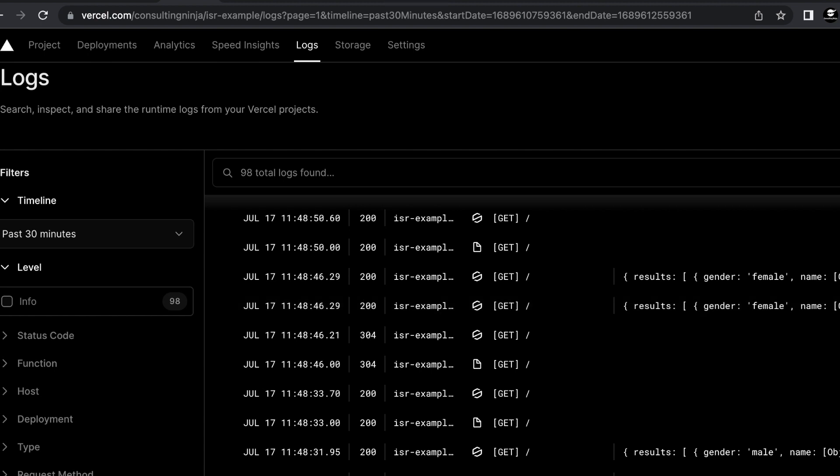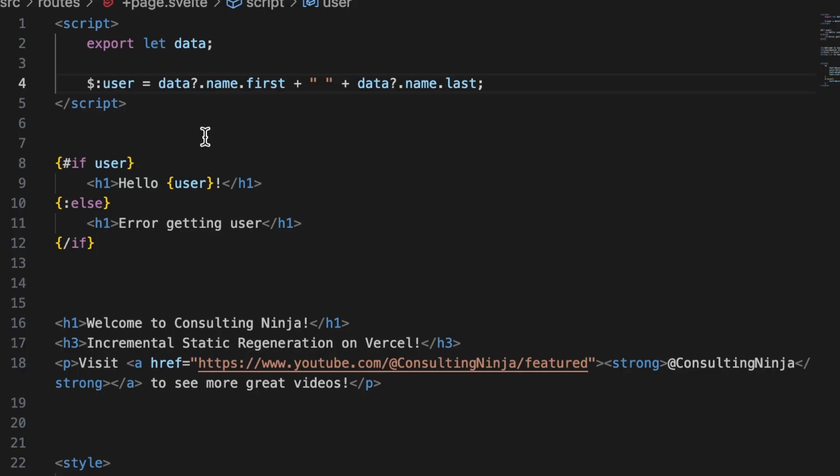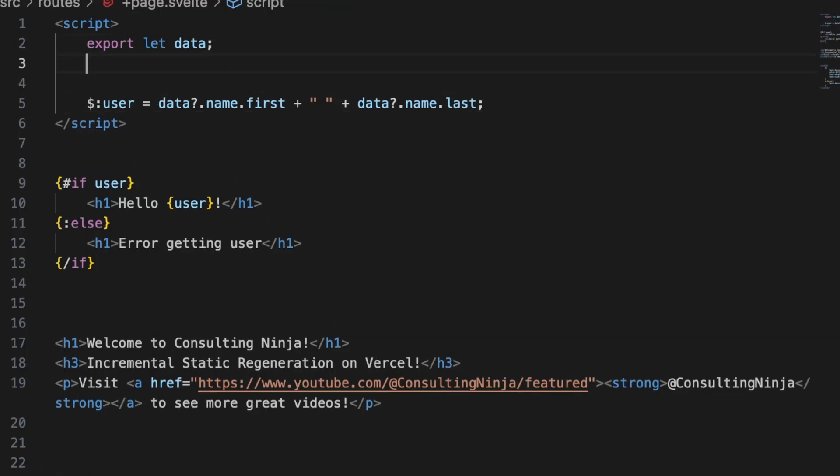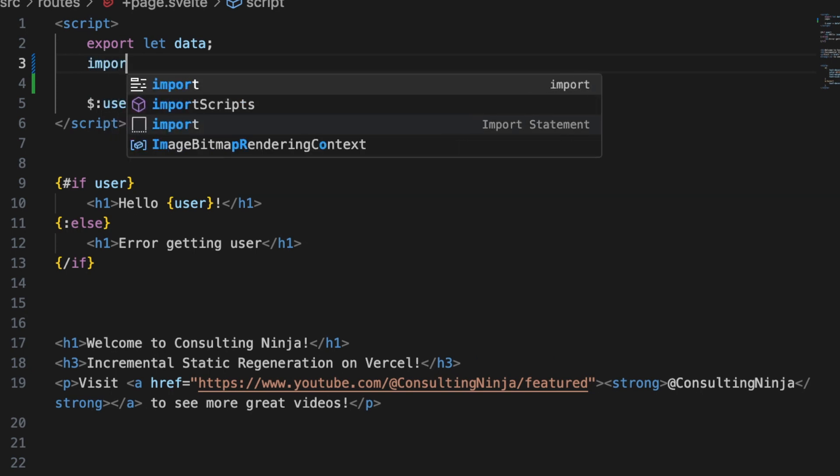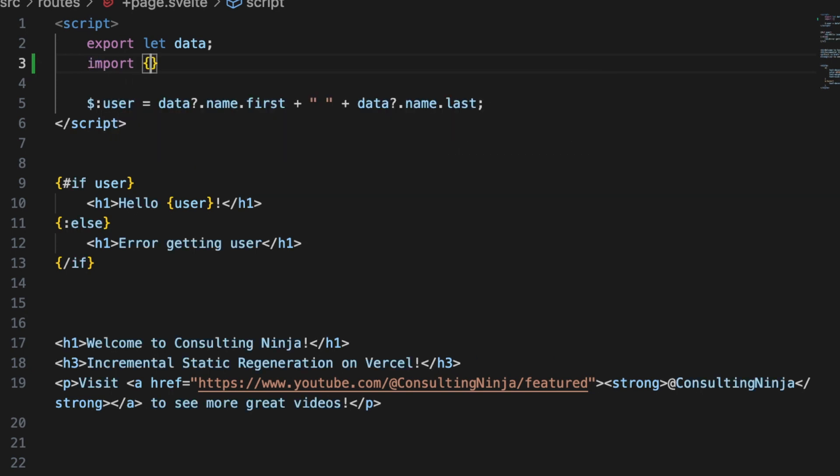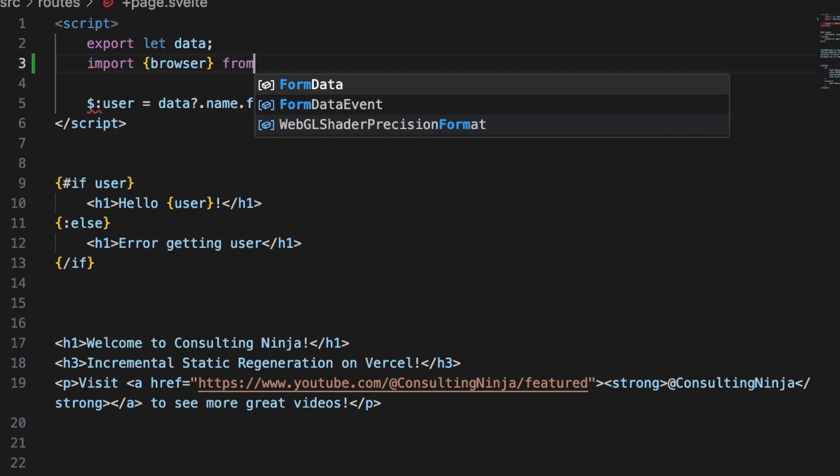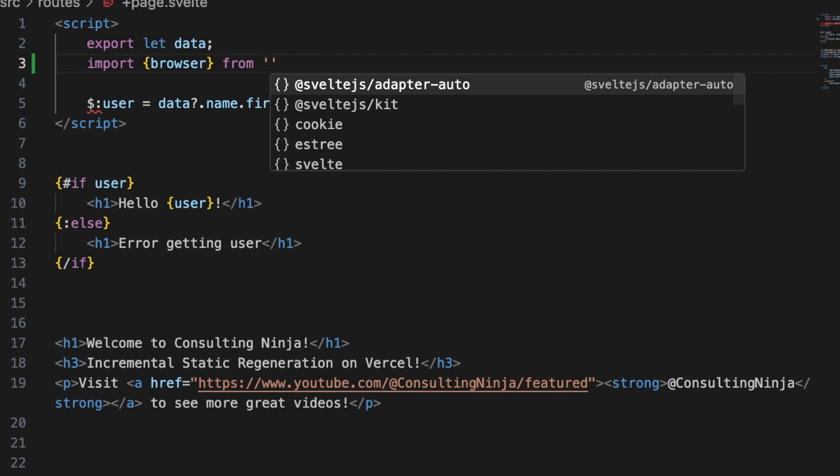But it looks like if you want it to refresh the data for you you'll still have to implement that yourself. So one thing we could do if we want to refresh the browser ourself is we can import browser from dollar sign app slash environment.